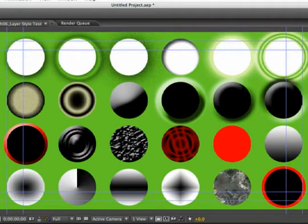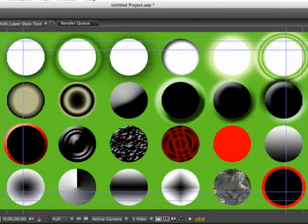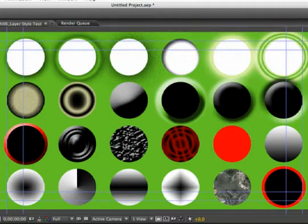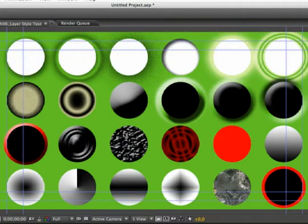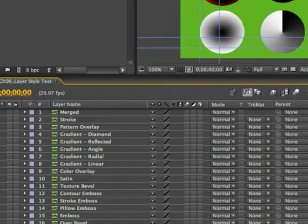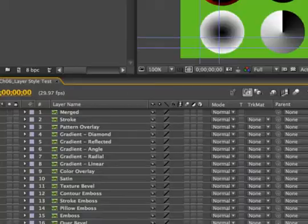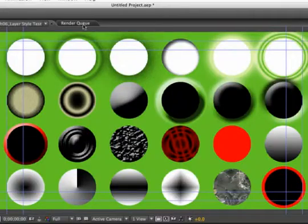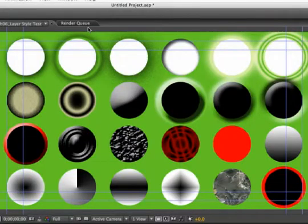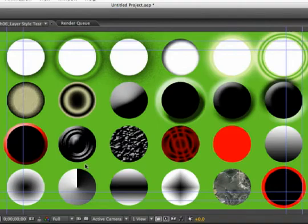Notice only one layer style deviates, and that's just in the slightest bit. For some reason, when we use a texture pattern in our bevel, it does not translate exactly. But that's a small price to pay, considering that all of these custom glows, shadows, bevels, gradients, and textures have come into After Effects flawlessly.